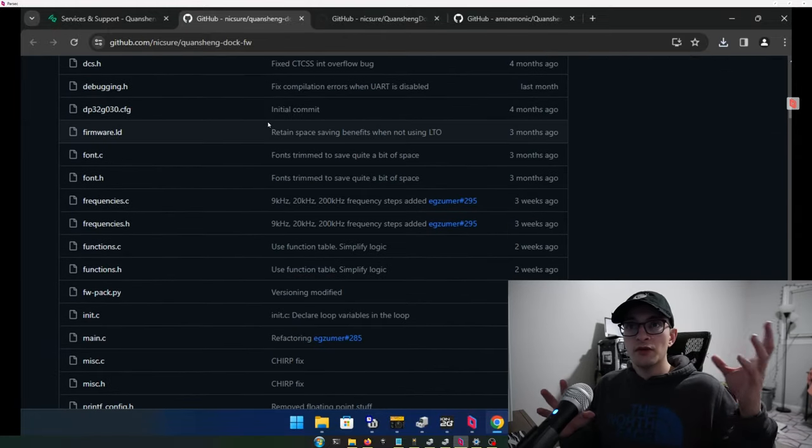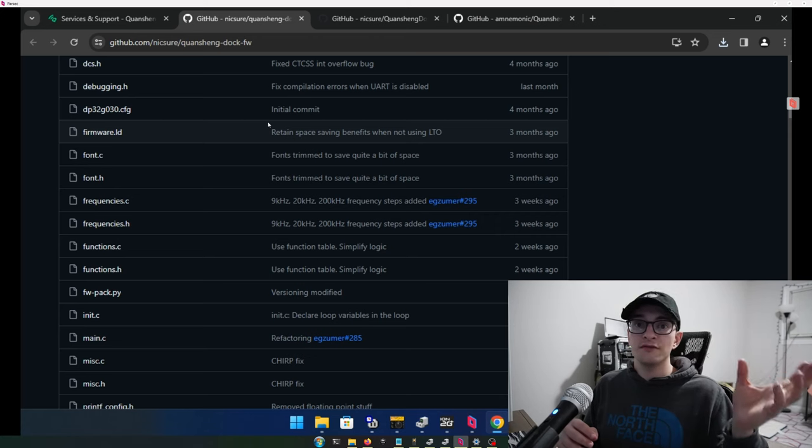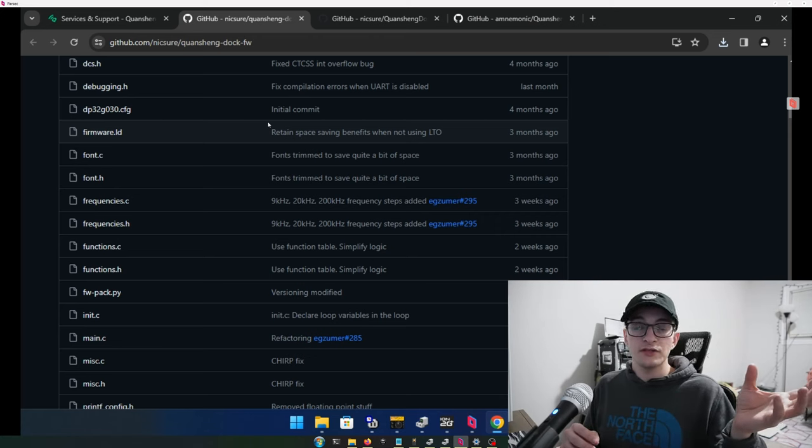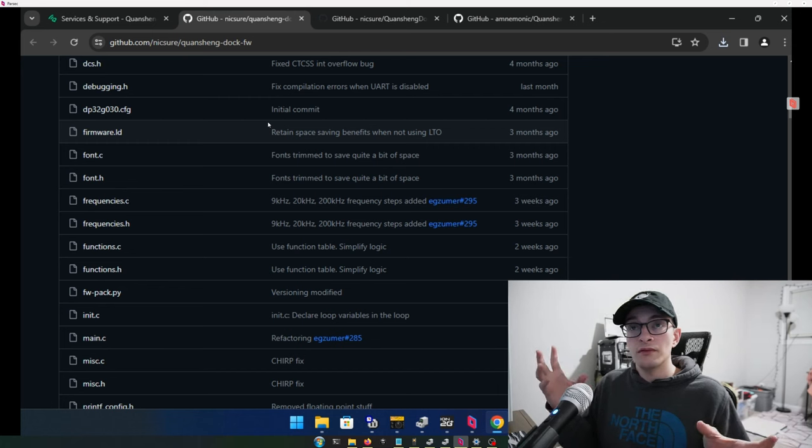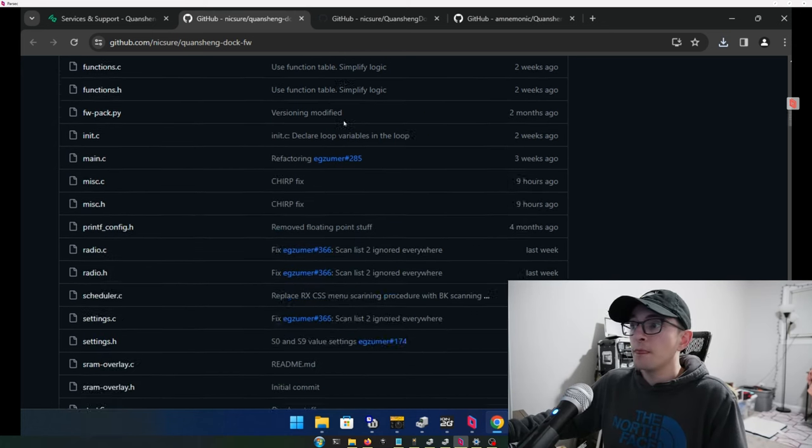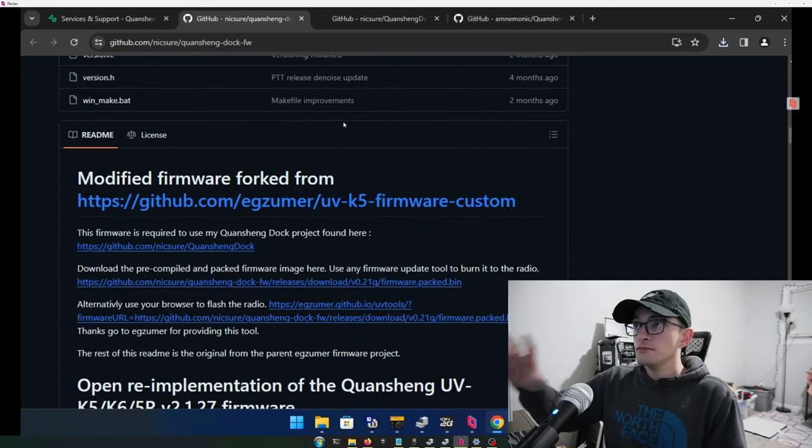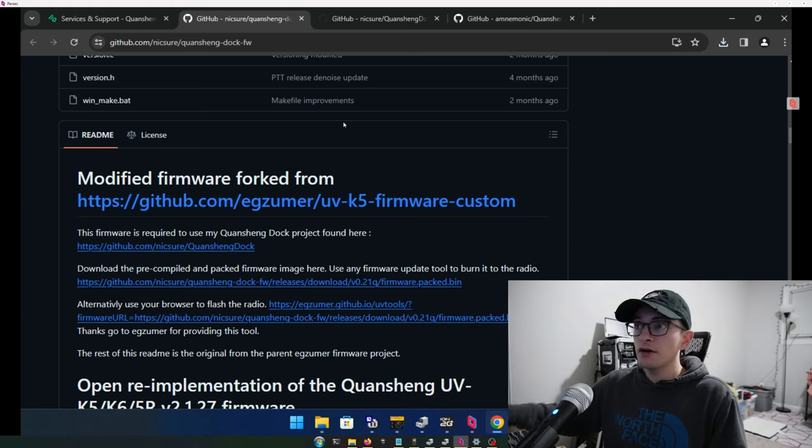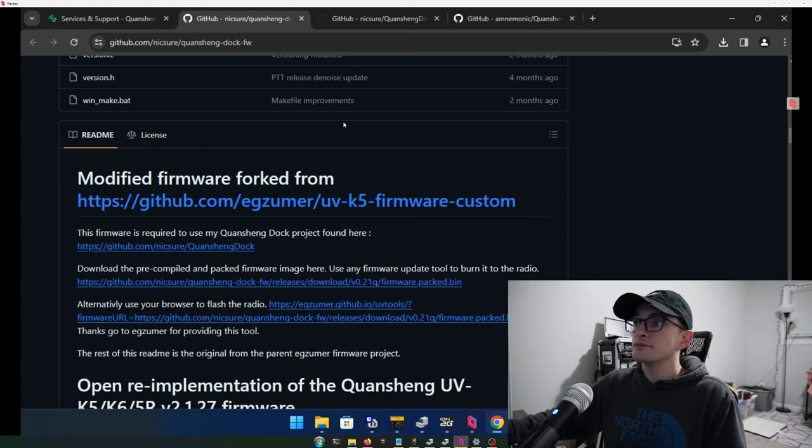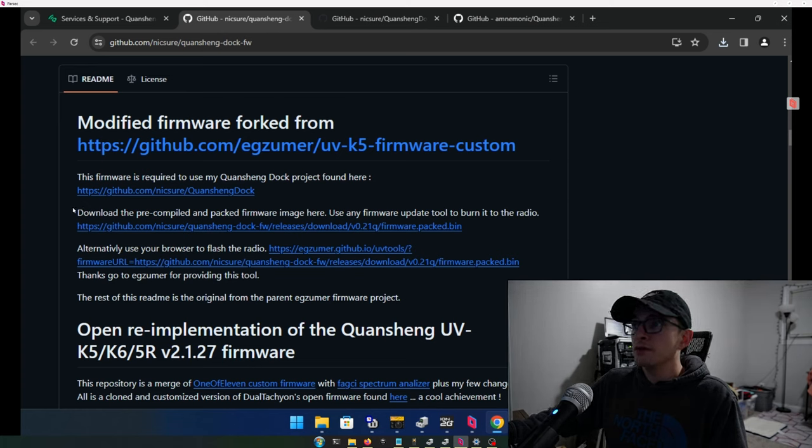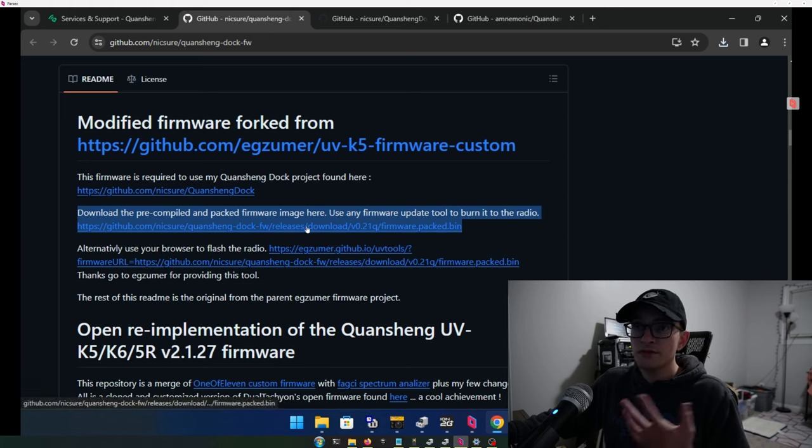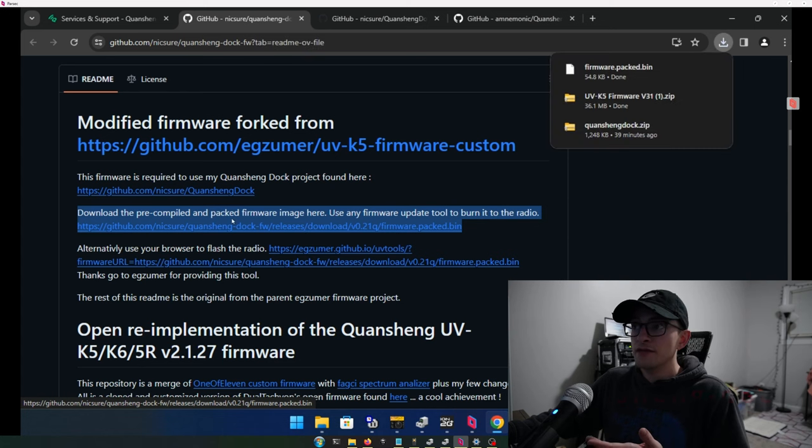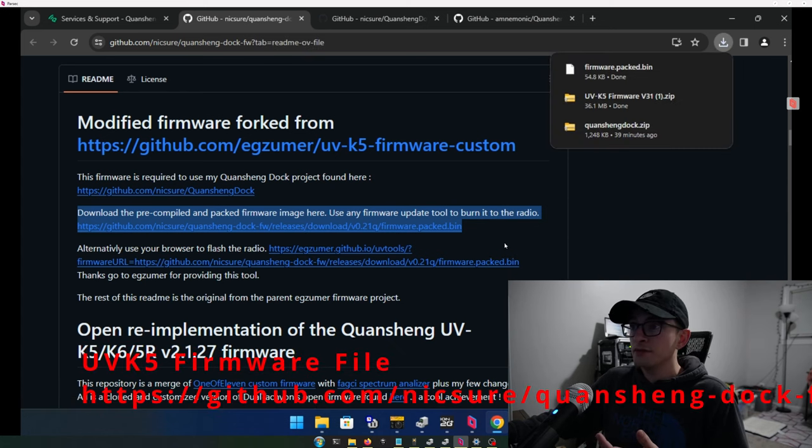The second download is going to be the dock itself. So this comes in two parts for the Quan Chiang. One is the firmware that goes onto the Quan Chiang itself. And the other is going to be the computer application for the control. So again, the link for the dock description, we are going to go ahead and it says that download the pre-compiled firmware image here. So we're going to download this right here, the pre-compiled, this is just the firmware for the UVK5. So I'm going to hit this link. It'll start the download.